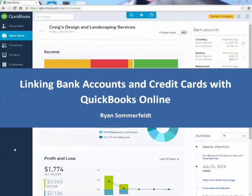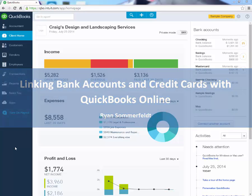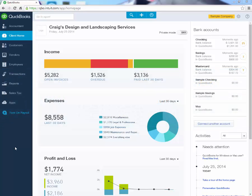Today I want to talk about how to link your bank accounts and credit cards on QuickBooks Online. By doing this, you'll be able to save a ton of time for your business going forward, and you won't waste more time manually inputting transactions.